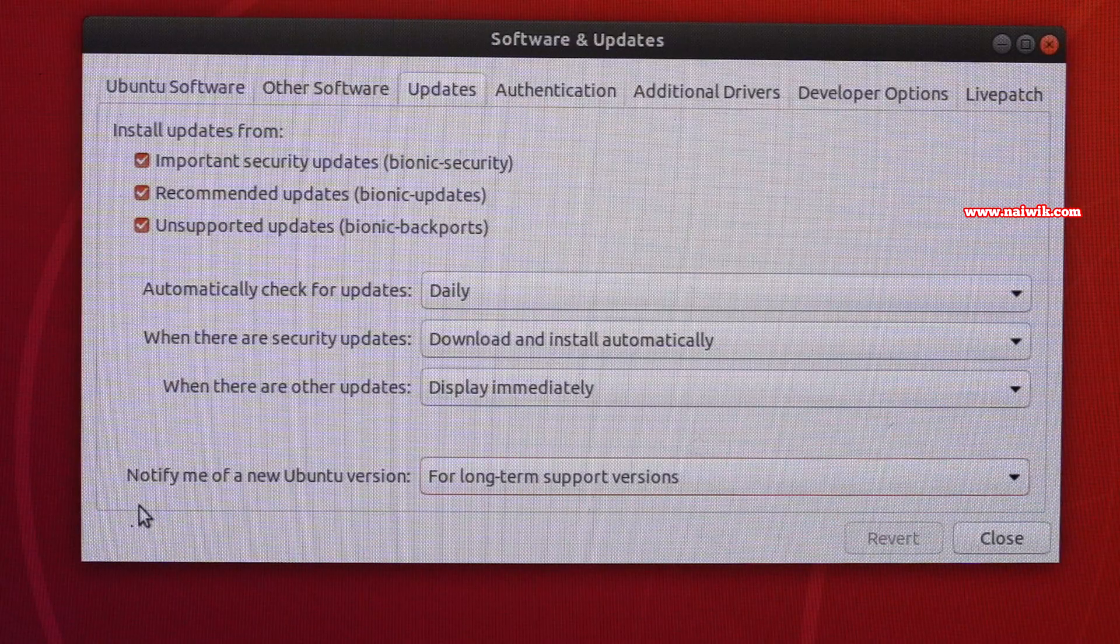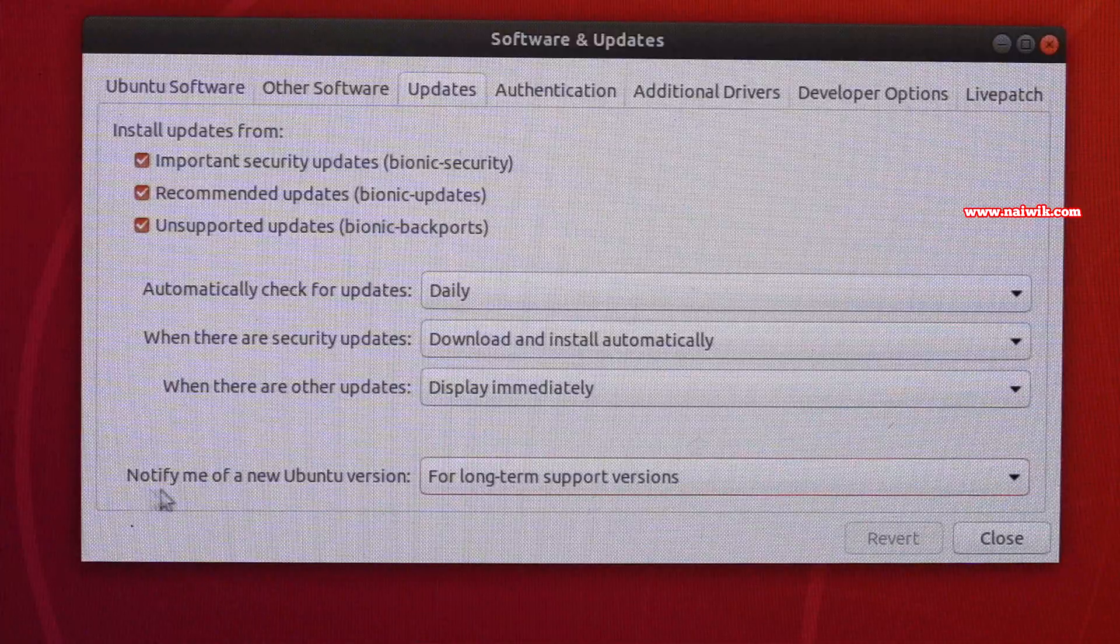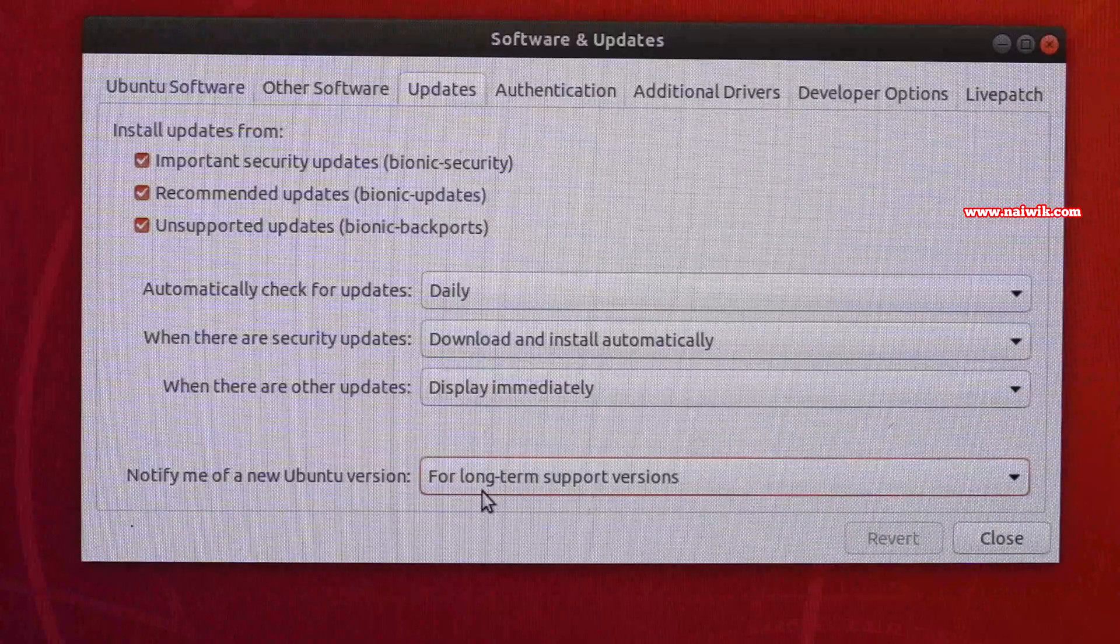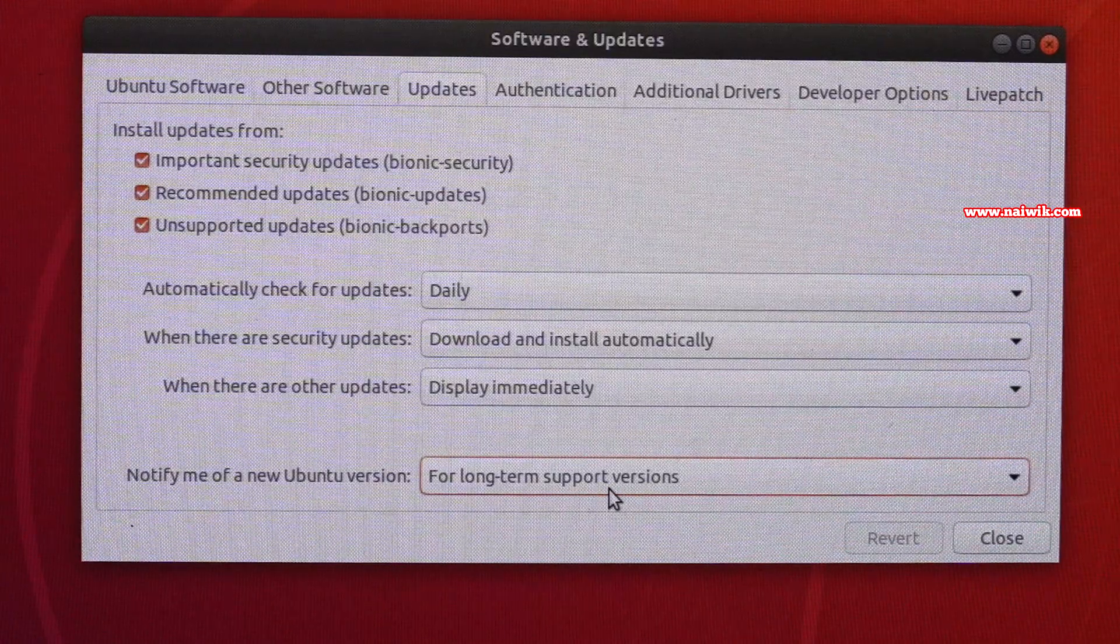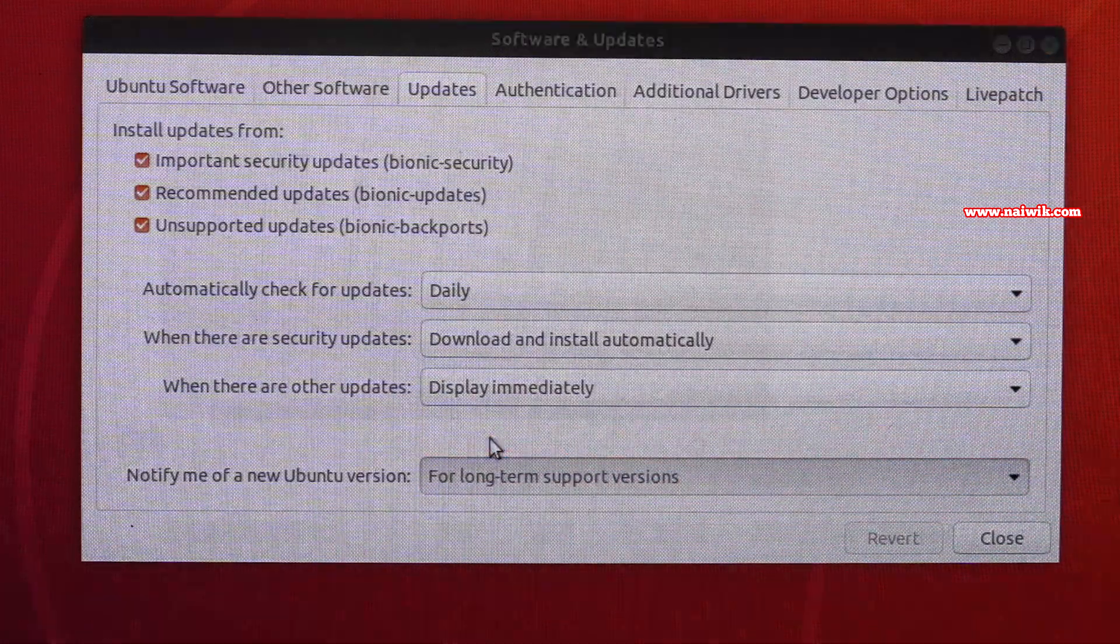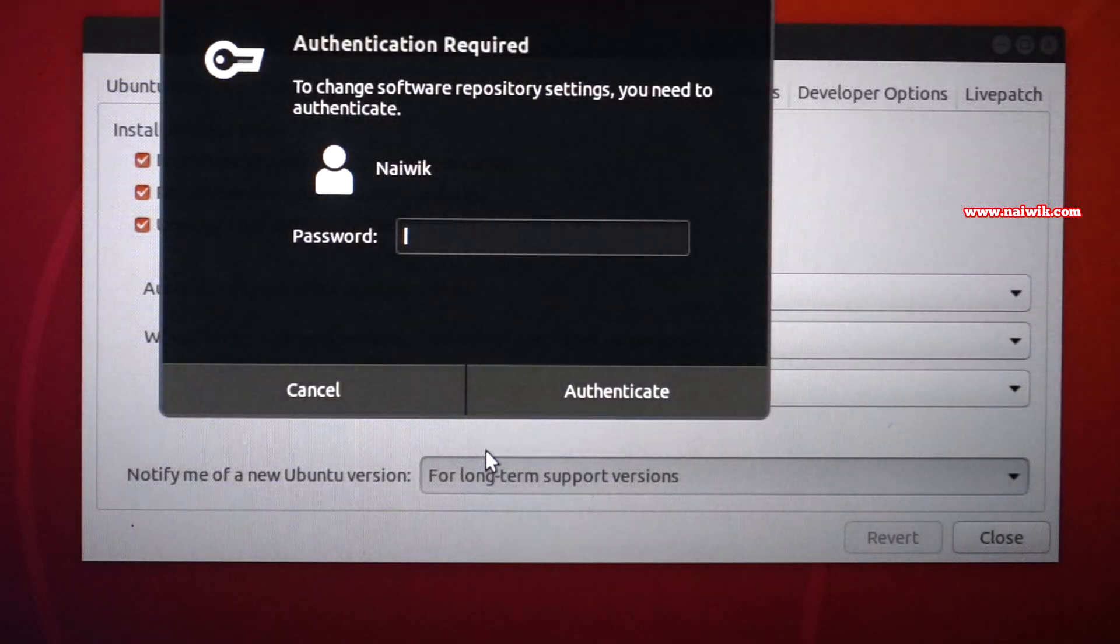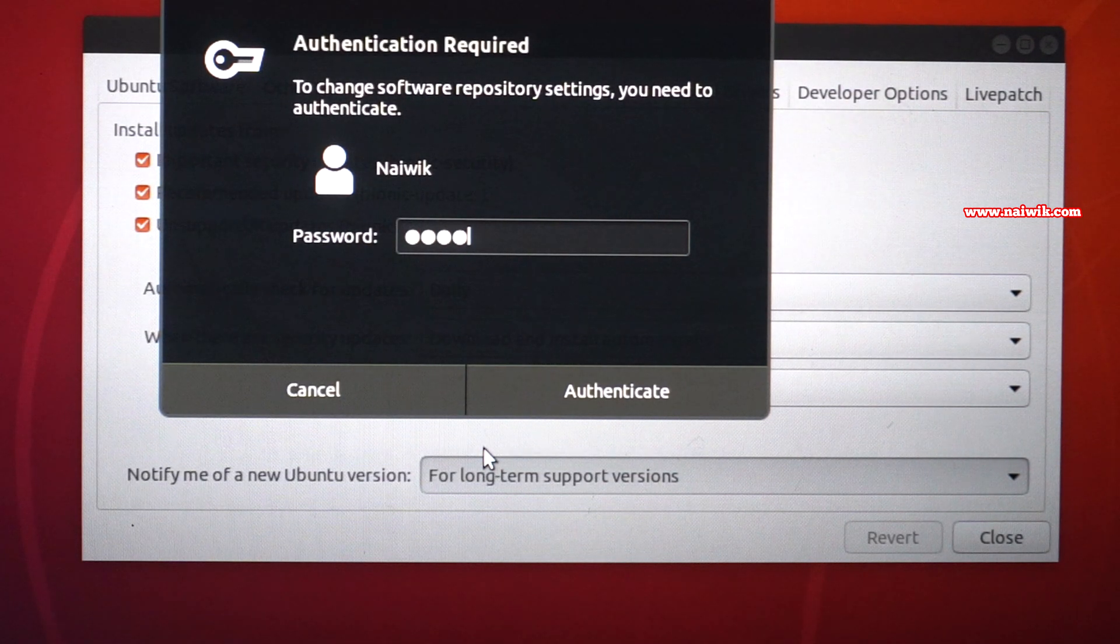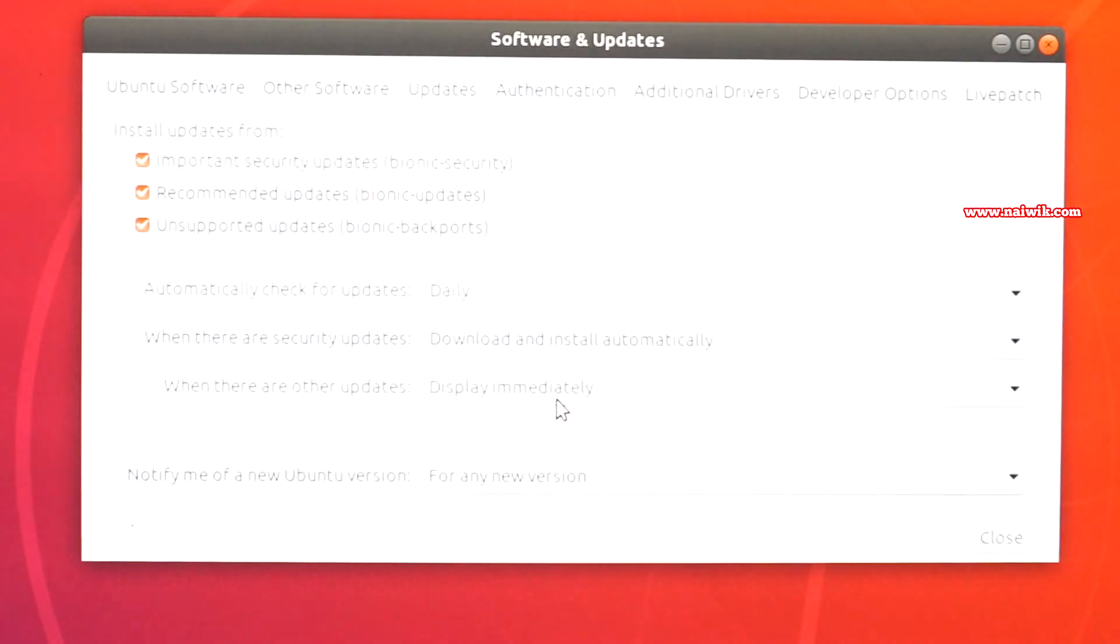Under Software and Updates, you have to click on the Updates tab. Under the Updates tab, you have an option called notify me of a new Ubuntu version. By default, for long-term support version is selected. You have to click on this option and you need to click on for any version, and you have to enter the password to apply the change. Click on authenticate.